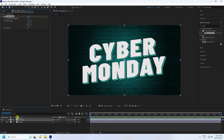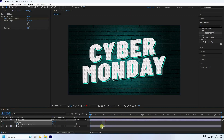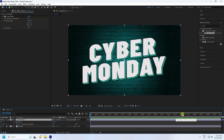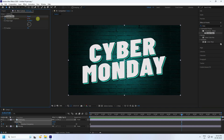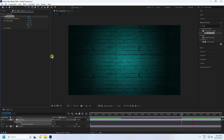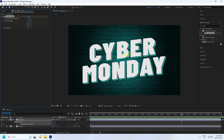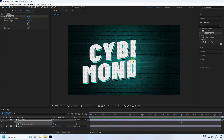Press U. Select this keyframe and delete it. Go to 7 seconds and set the transition to 100. Go back and play. That's my simple linear wipe animation. Now increase the feather to about 50 — that's good.